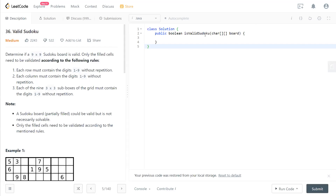Hello, welcome to my channel. I'm here to do my 100 LeetCode challenge, and today we have code 36: Valid Sudoku. This question is really classic.